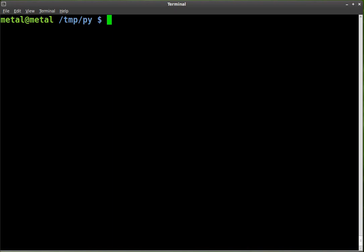Today we're going to be looking at writing GUI applications, so that's a graphic user interface, an actual window with Python and GTK. Now I used to really love GTK, recently I've gotten into Qt4 and I'm liking that a lot, probably maybe a little bit more than GTK, but I thought I'd start with GTK and do a few simple tutorials with that before I jump into Qt4 and the Qt4 designer.